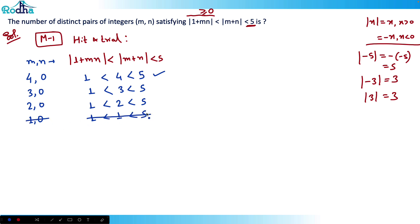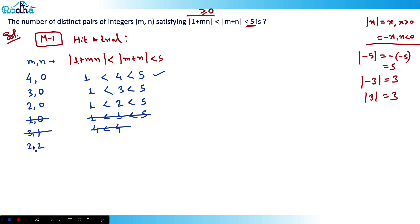Now what about non-zero values? Let's try (3, 1): this gives |1 + 3| = 4 and |3 + 1| = 4 — not possible since we need strict inequality. For (2, 2): |1 + 4| = 5 < 4 — again not possible. Any non-zero values cannot work because the left side won't be less than the right side for any non-zero values.